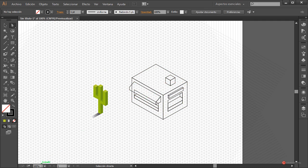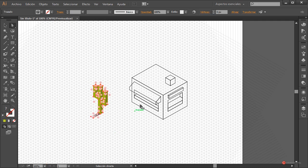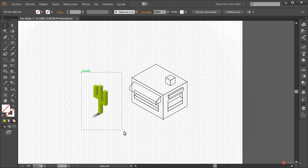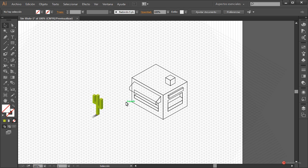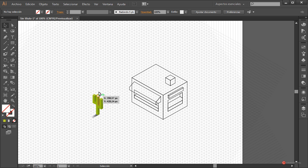El ajuste de escala podríamos hacerlo, pero vamos a aplicarlo sobre el cactus para no tener que modificar el puesto. Seleccionamos, Objeto > Agrupar. Hay que tener en cuenta que esto solo podemos hacerlo cuando la forma ya está definida en el conjunto general, porque si lo hacemos antes perdemos la referencia de las aristas.